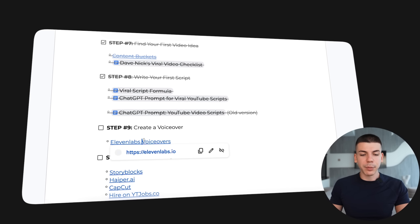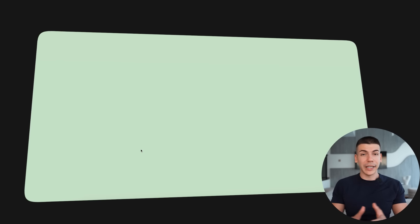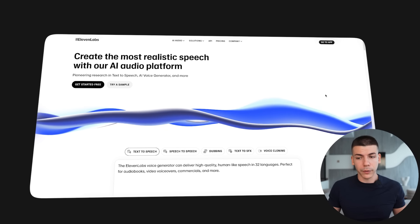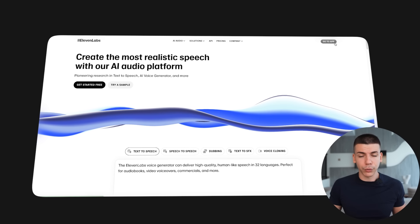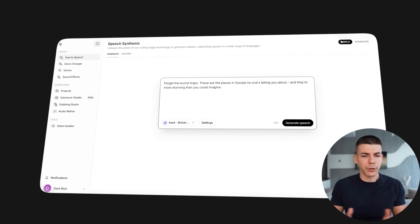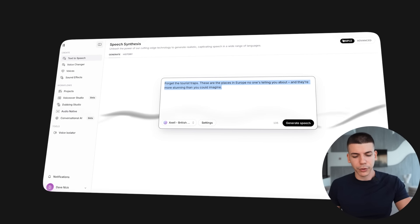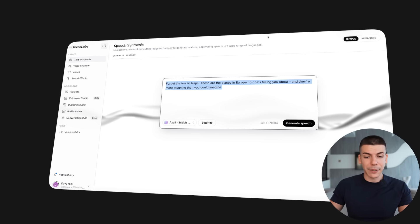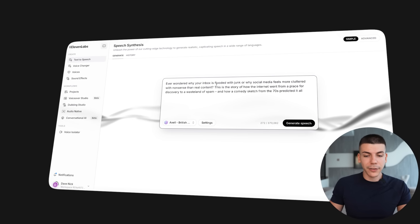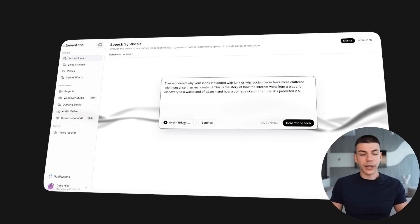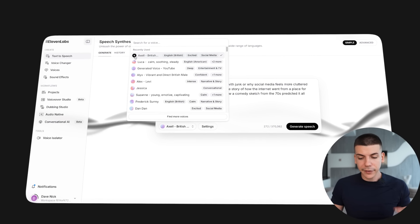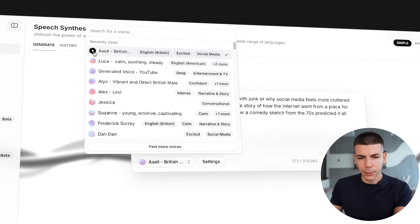For the voiceover, I personally use an AI tool called Eleven Labs, though this is not free. There are a lot of other AI tools which you can probably use for free — this is just the one I've been using for a long time. Paste your script into Eleven Labs and select the voiceover that you like. There are a bunch of different ones to choose from.